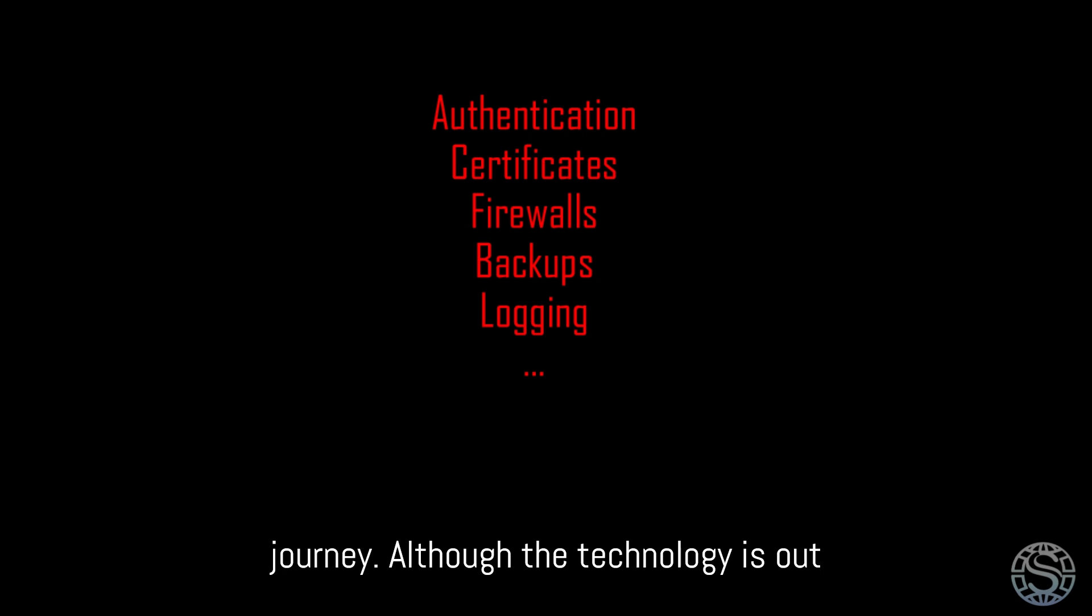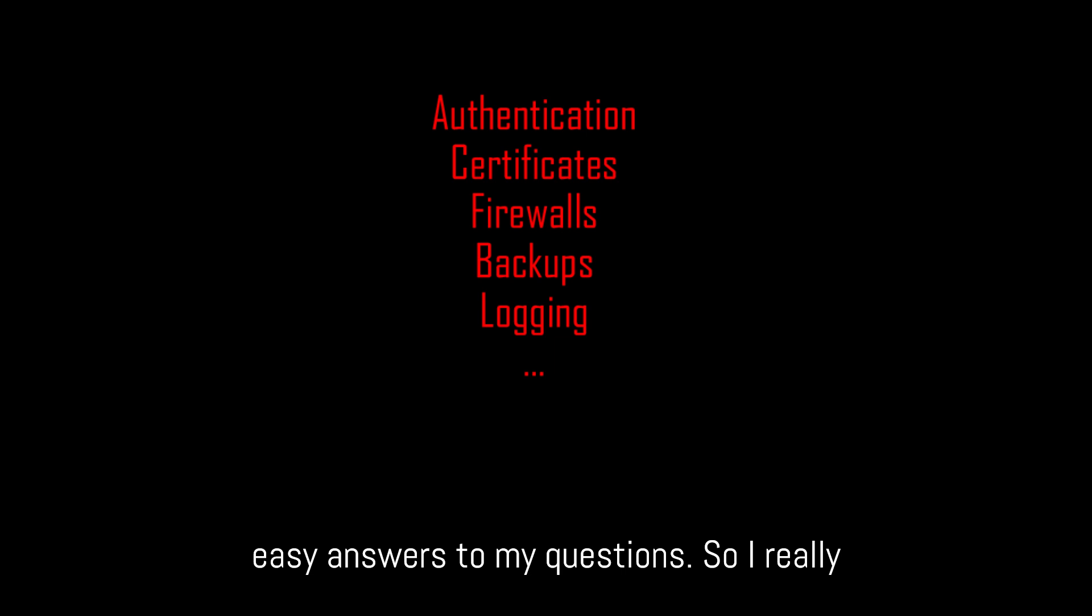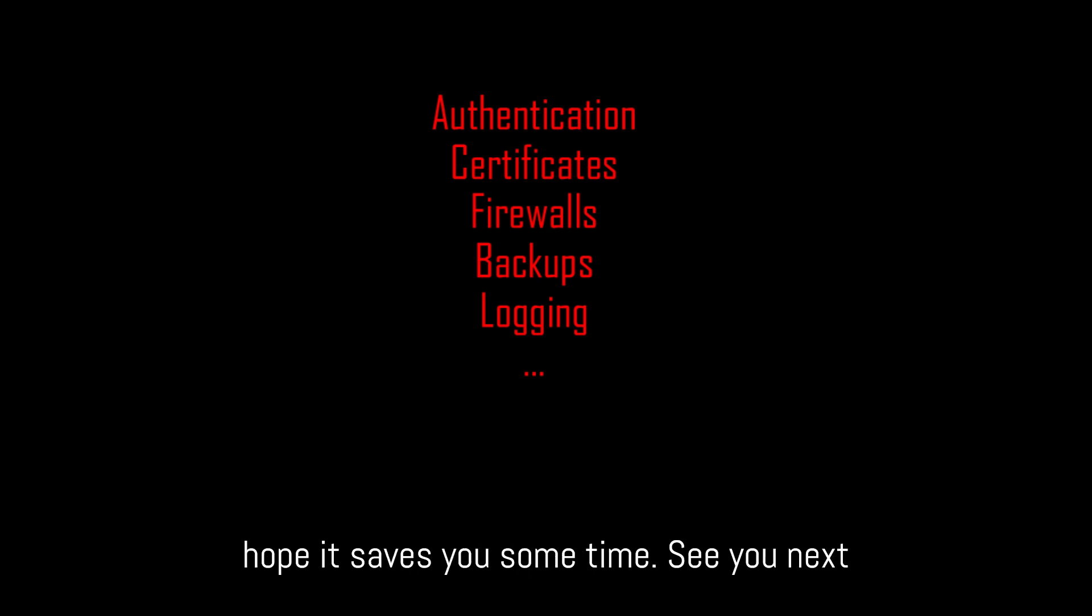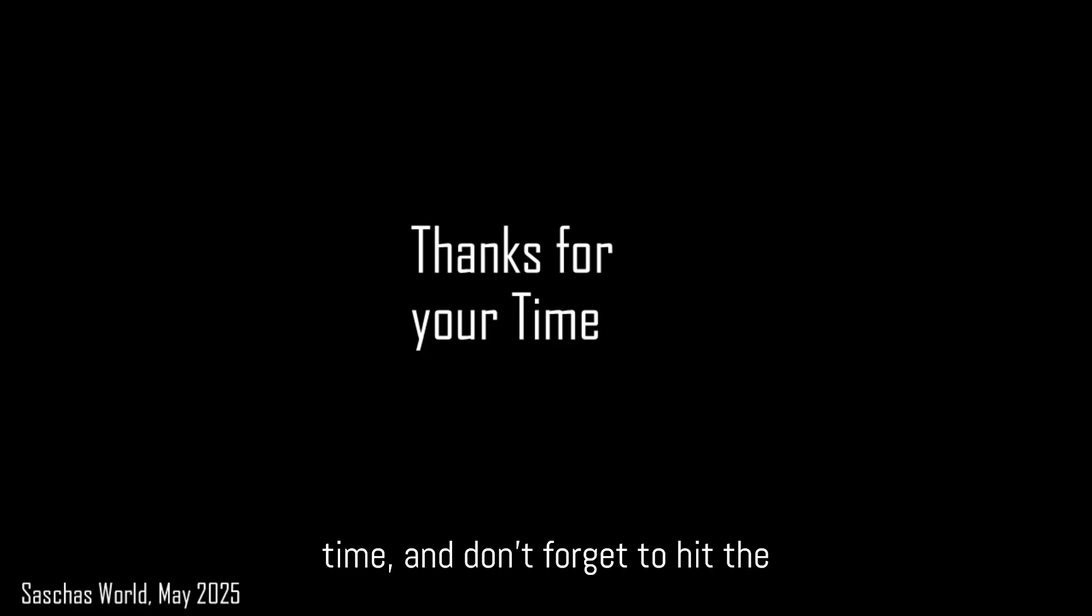Although the technology is out there for many years, I couldn't find easy answers to my questions. So I really hope it saves you some time. See you next time, and don't forget to hit the subscribe button.